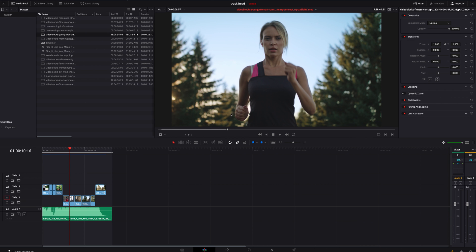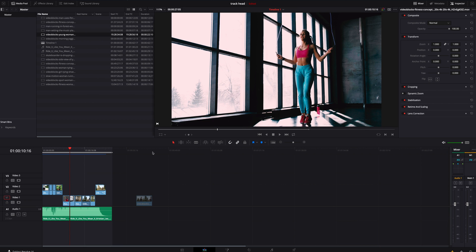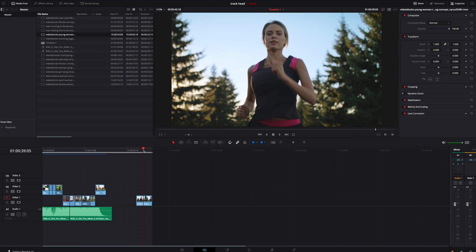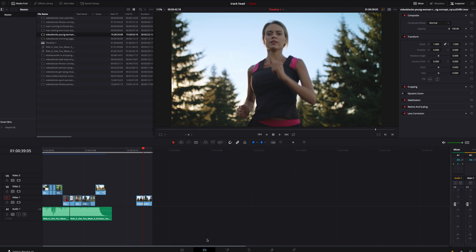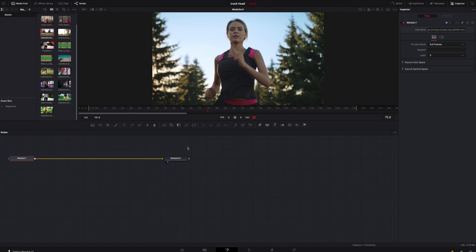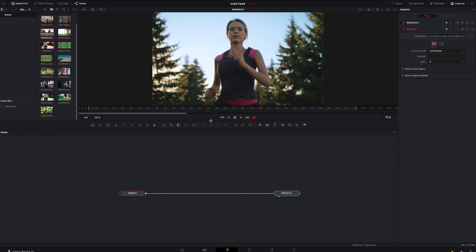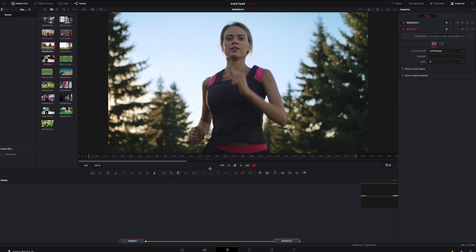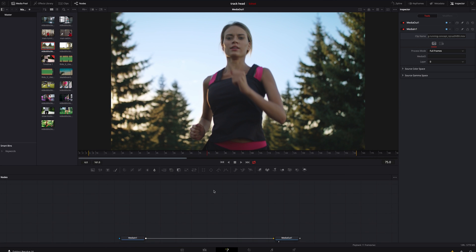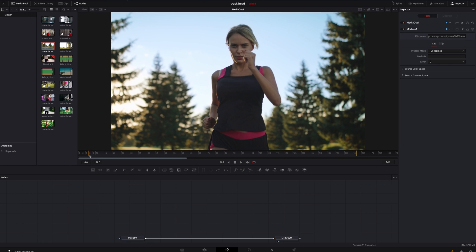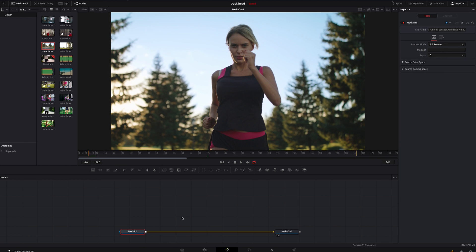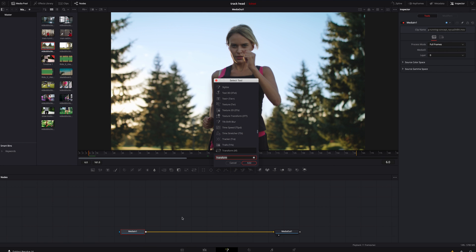What we're going to do is drag the video clip down into our timeline. We are going to hover on top of it and go inside the Fusion tab. Once you're inside the Fusion tab, I'm going to get right to the first frame so I don't have to worry about that later. I'm going to click on Media N1 and hit Shift+Spacebar and look for a Planar Tracker.